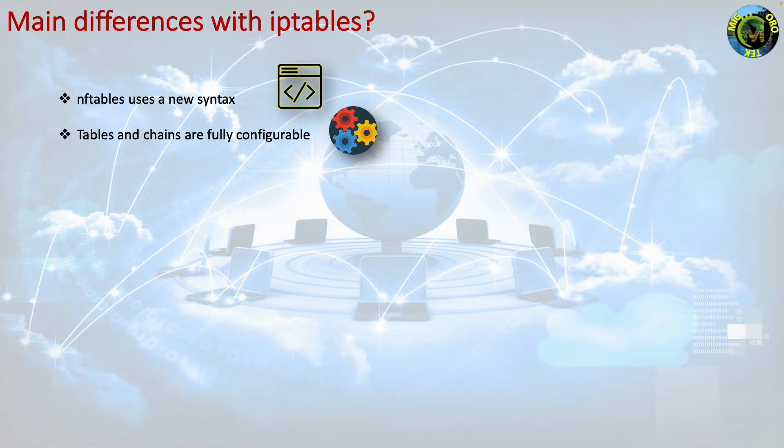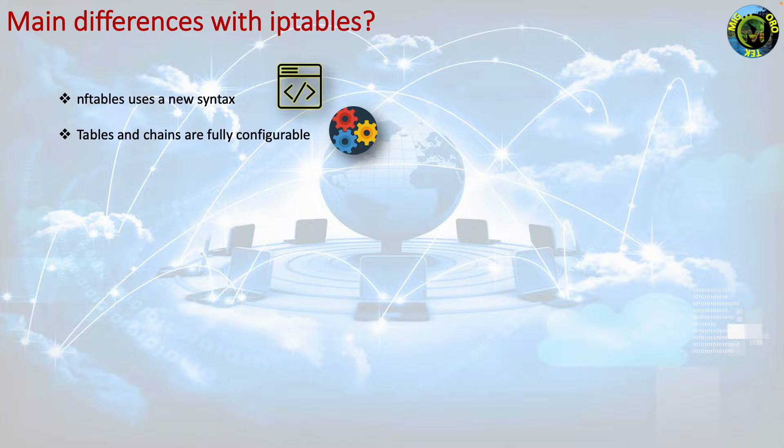With nftables there are no predefined tables or chains. Each table is explicitly defined and contains only the objects, chains, sets, maps, flow tables and stateful objects that you explicitly add to it.